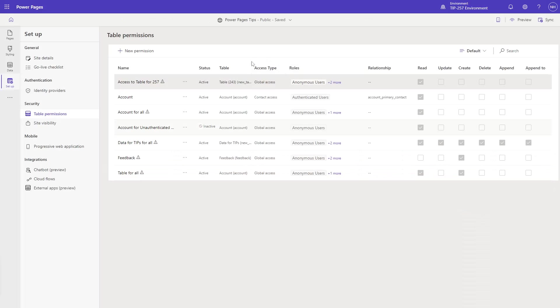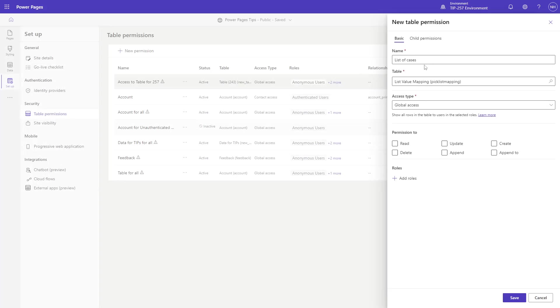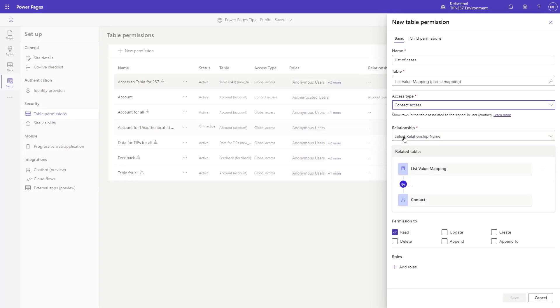On the other hand, table permissions in Power Pages are based on if a row is somehow, even indirectly, related to the contact row of the currently logged in user. So, for example, if looking at a list of cases, a user might only be able to see cases that are associated to the parent account.